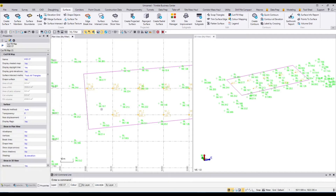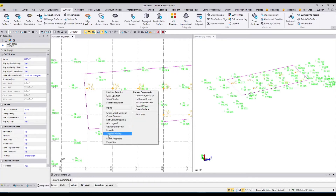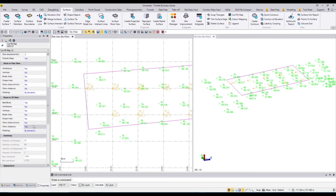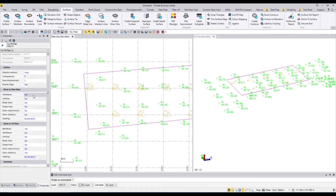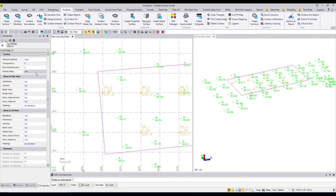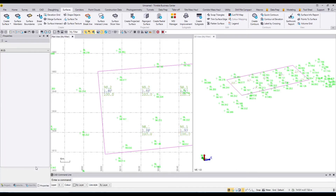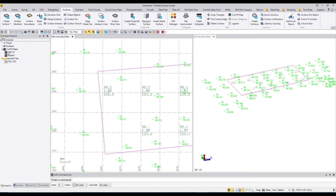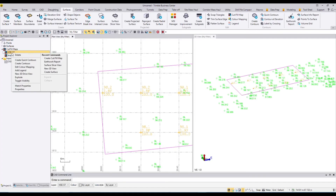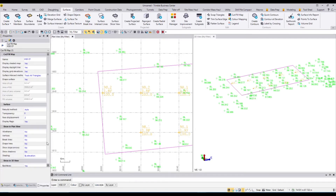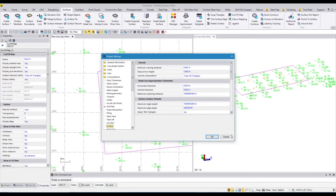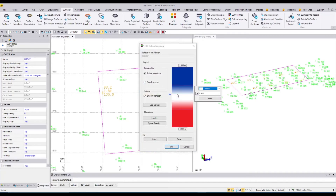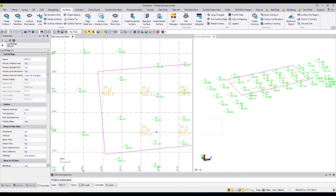To change the display settings, I can select the cut and fill map and go into Properties, or right-click and select Properties. I can change the shading to by elevation or by surface color, switch between wireframe and solid views, and adjust the plan view. I can also go into Project Explorer, select the cut and fill map, and in Properties go into Settings to edit the surfaces or adjust the color mapping and shading options.